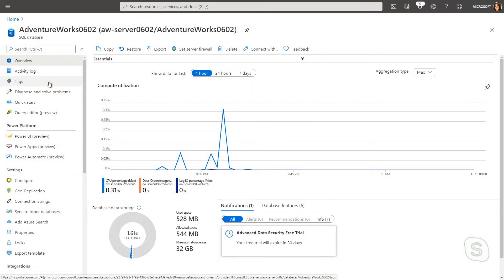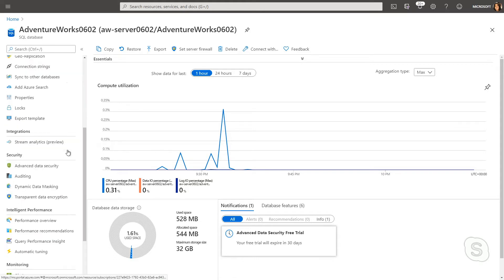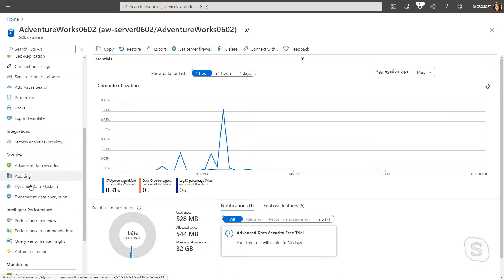What we're looking at here is the Azure portal, specifically my Azure SQL database I've been using. If I go down to Advanced Data Security, we can see I've already accepted some of the recommended columns to classify.